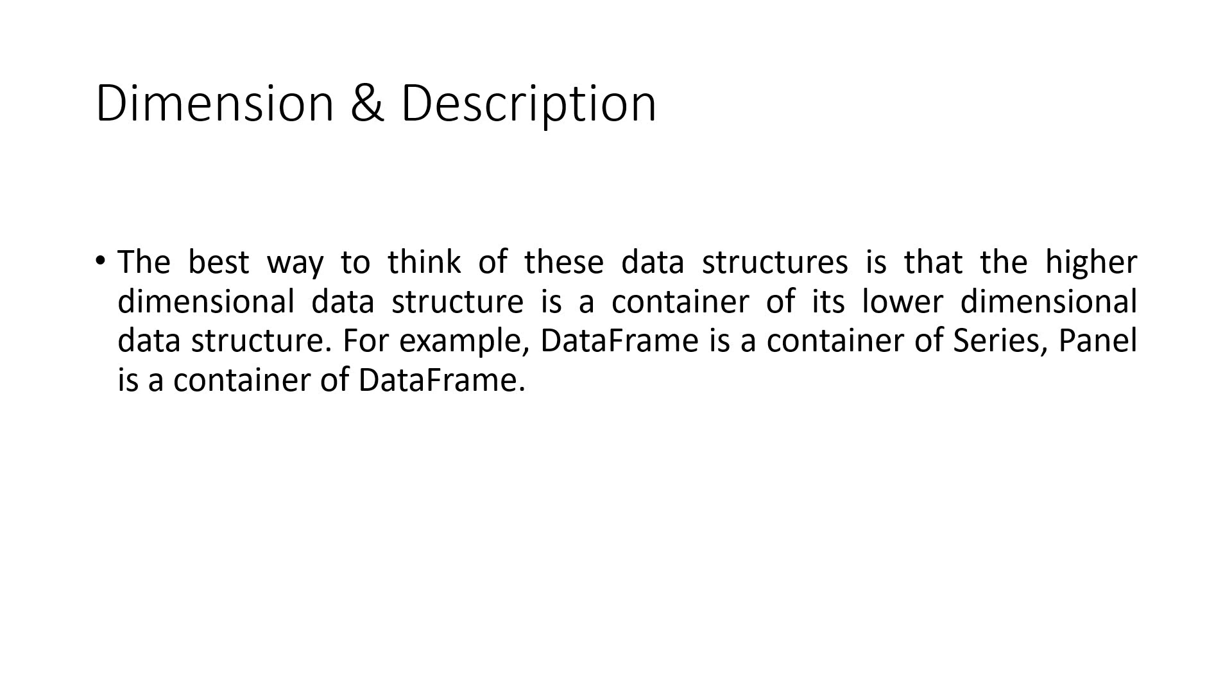The best way to think of these data structures is that the higher dimensional data structure is a container of its lower dimensional data structure. For example, DataFrame is a container of Series, Panel is a container of DataFrame.